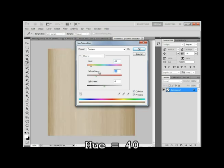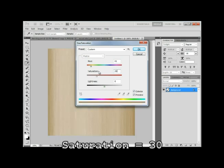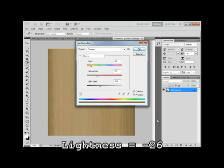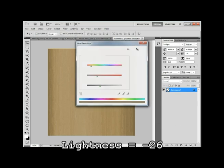Saturation, around 30, up and down, 102. And the lightness, negative 26, gives it quite a nice old look, wood effect. Let's click OK.